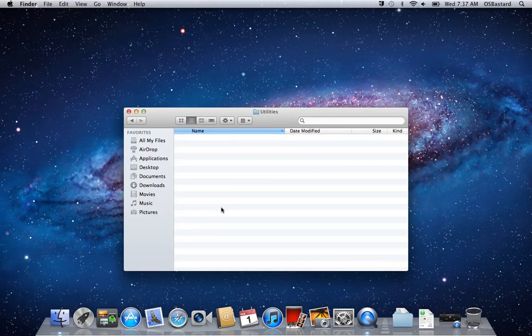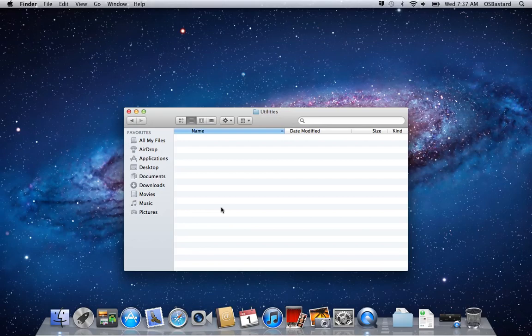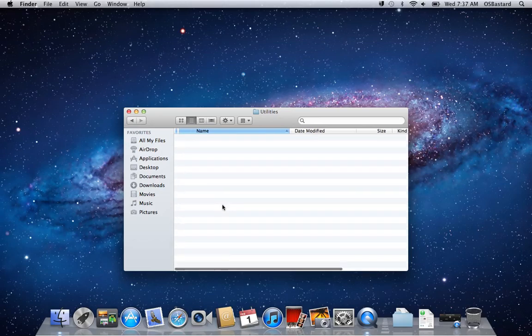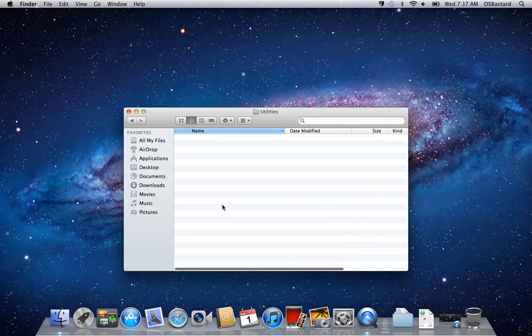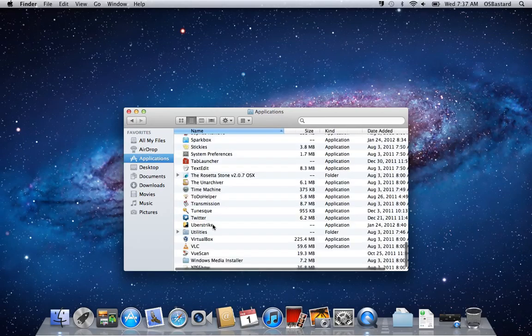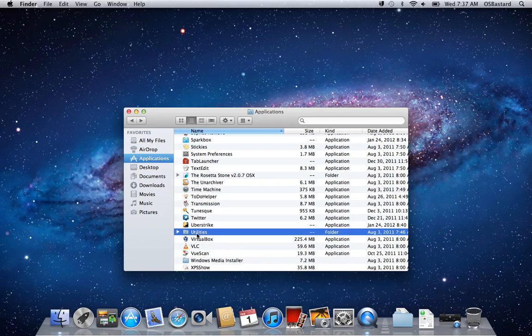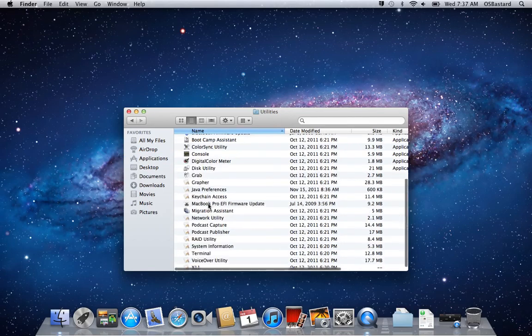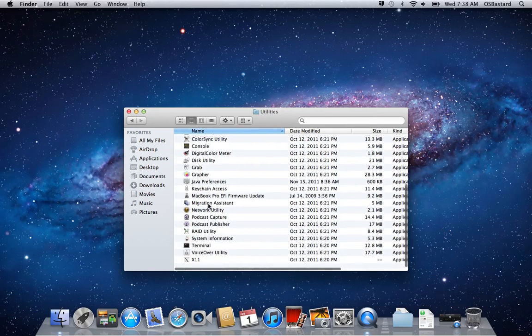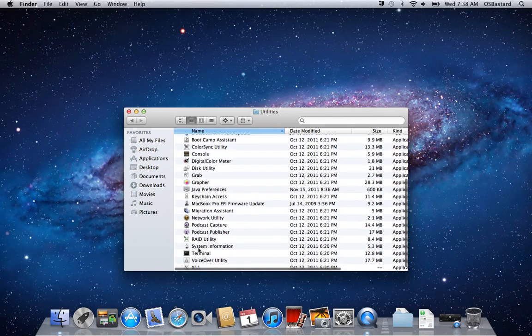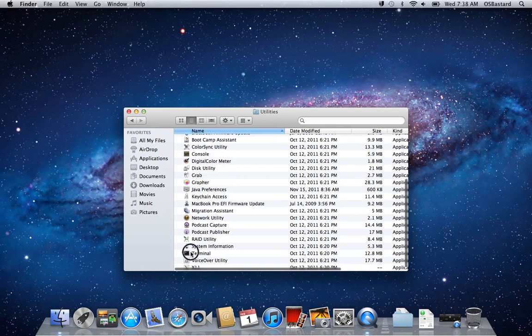Within your Utilities folder you'll find Terminal, if it loads sometime today. Oh, you're going to be fun today, aren't you? There we go. And here's Terminal.